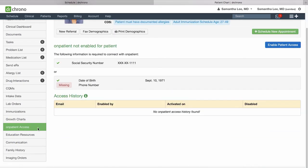To invite your patient to connect with you on onpatient.com, our patient portal, come here to the onpatient access section of the patient chart.